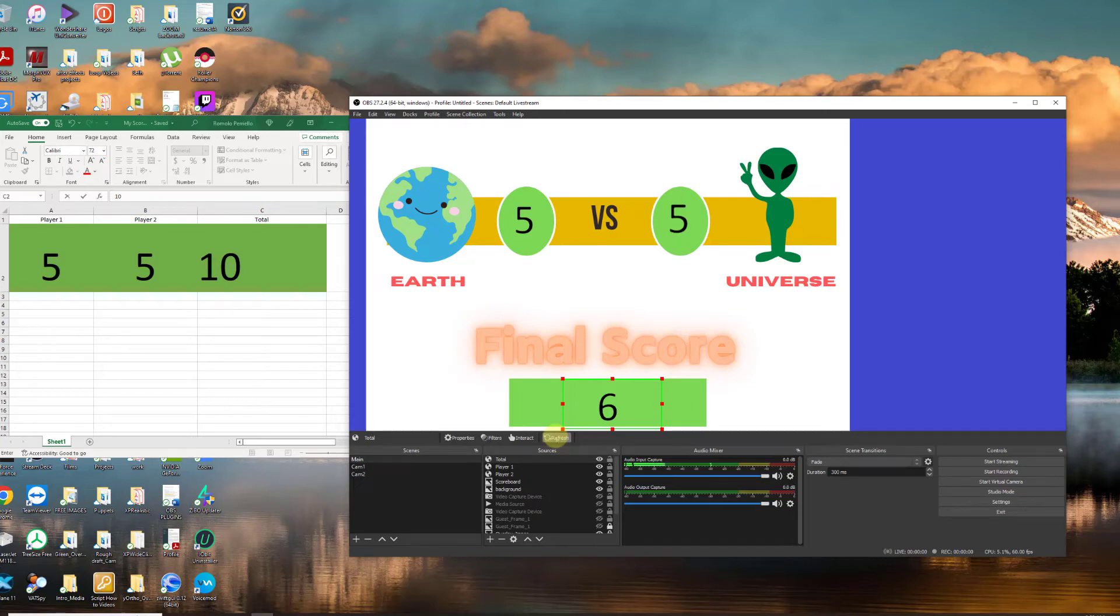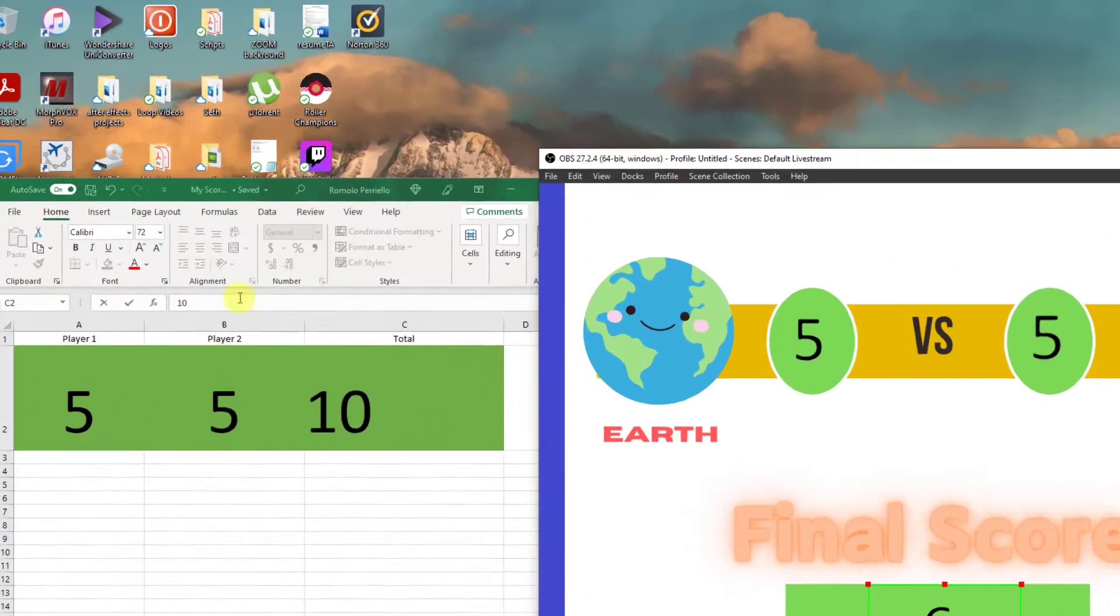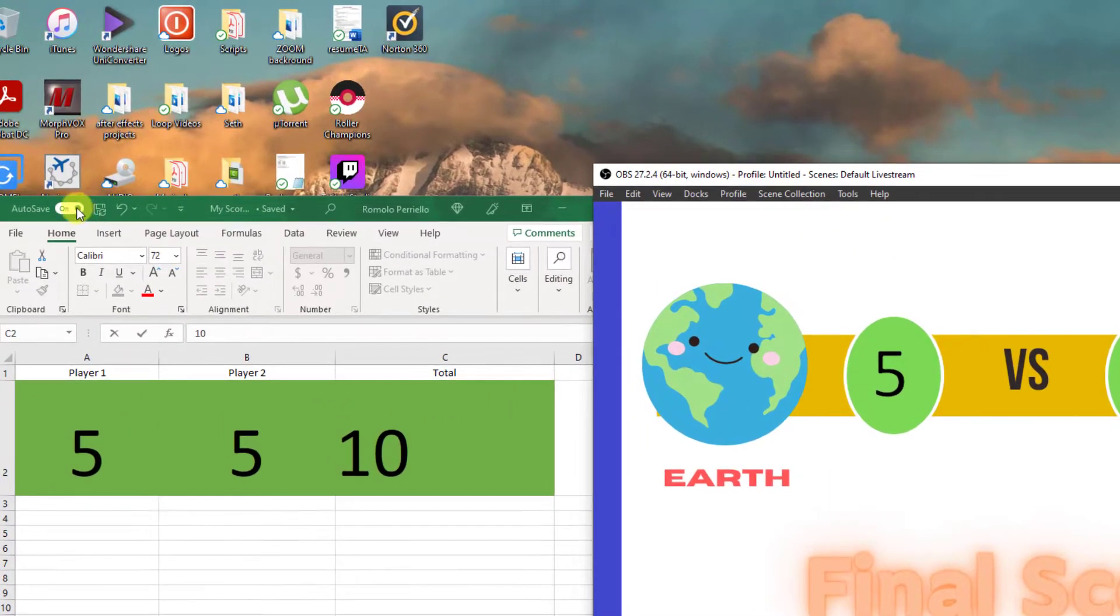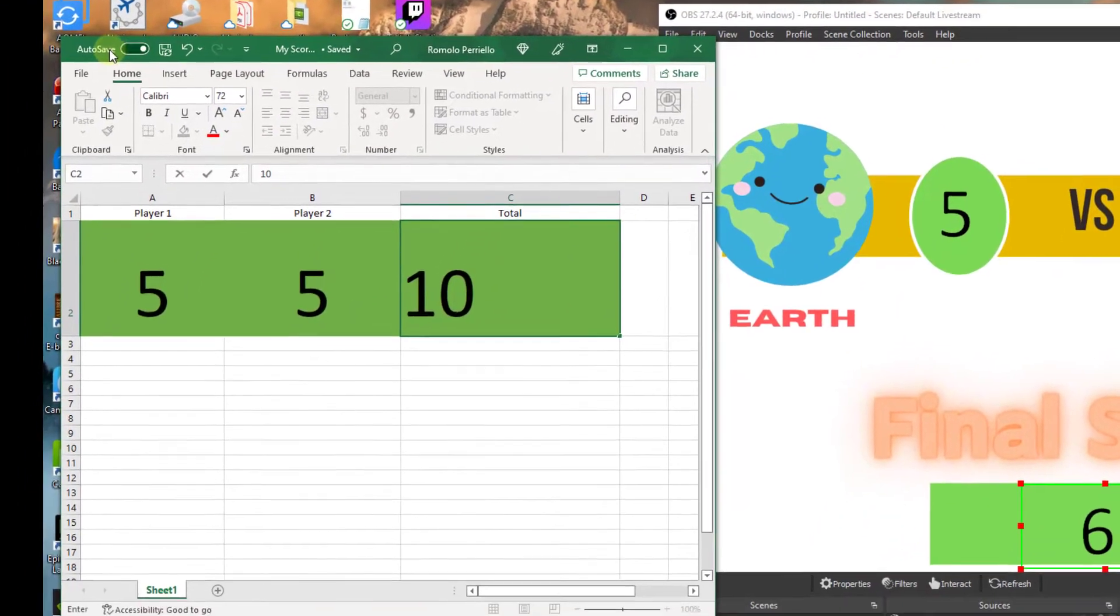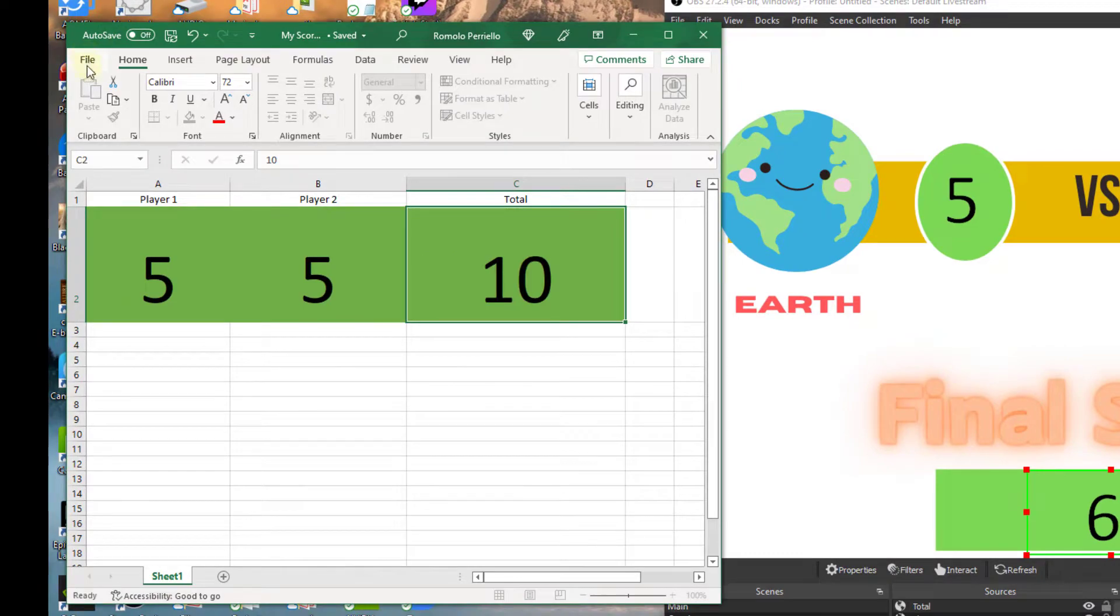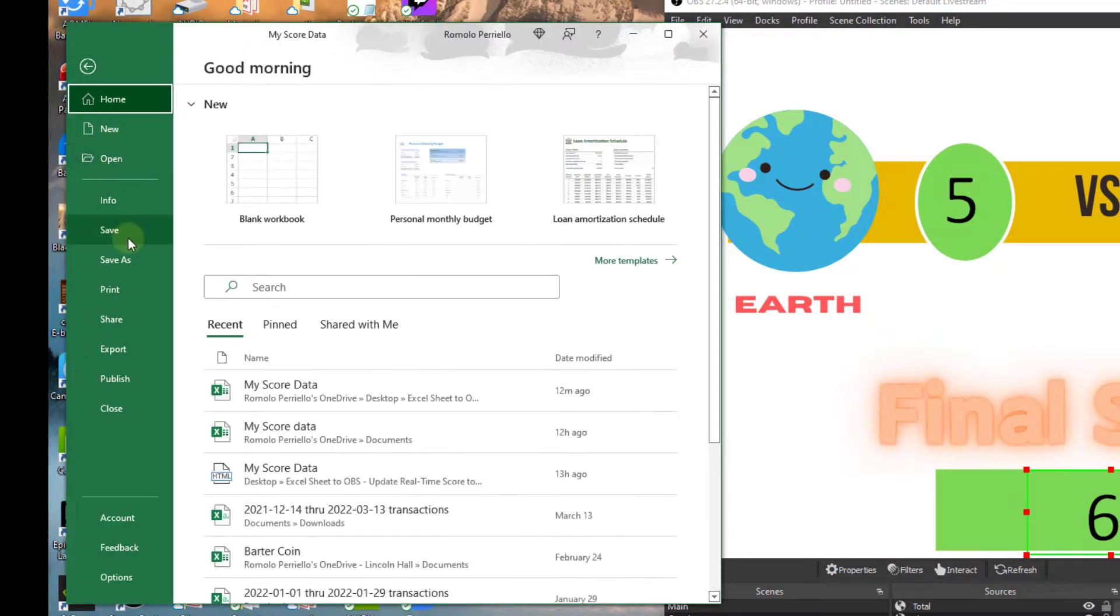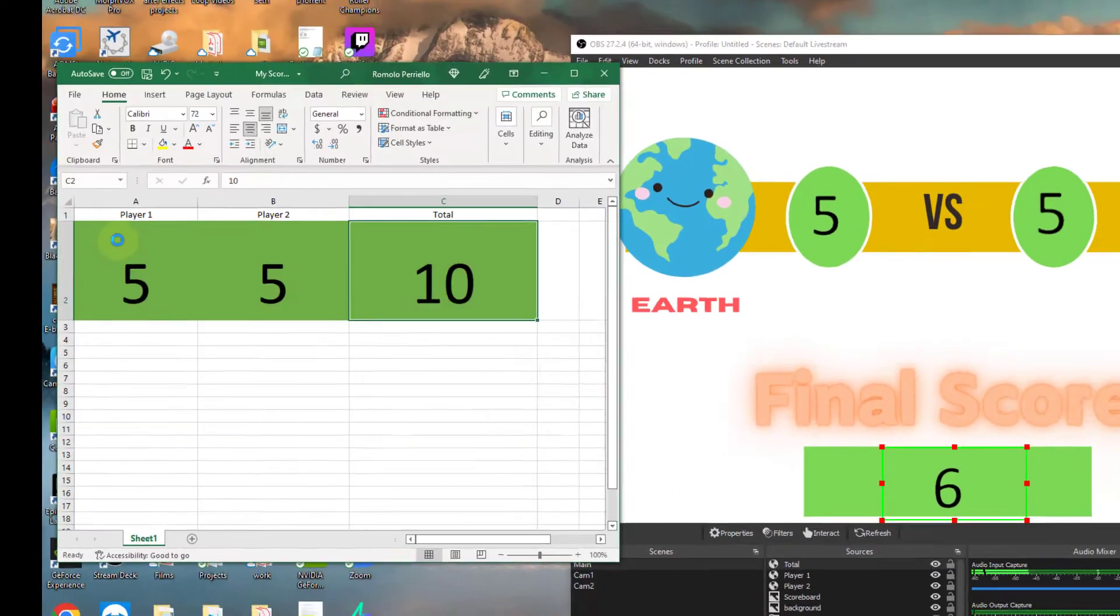In today's video, I'll be showing you an amazing way to create and update a real-time scoreboard of any game with Excel spreadsheet for OBS.